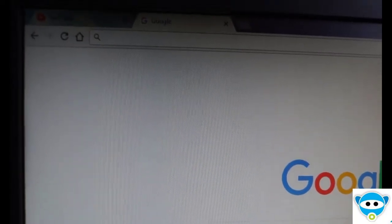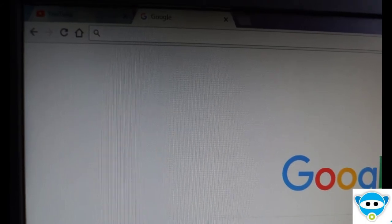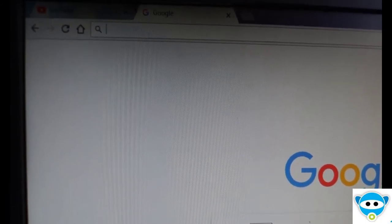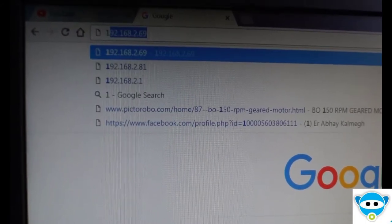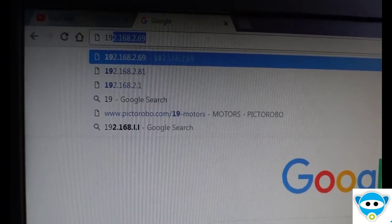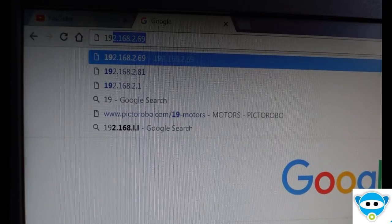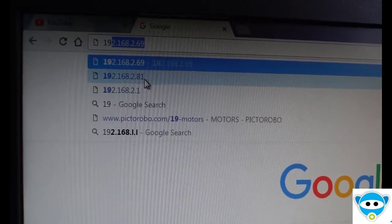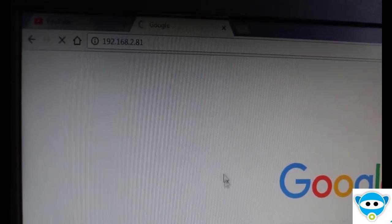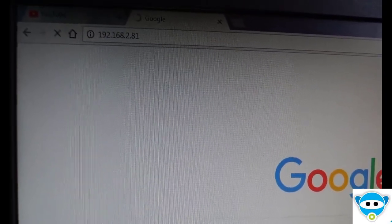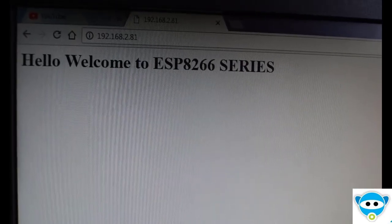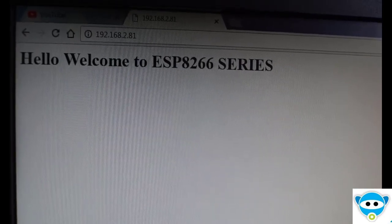Let us test this IP on another computer. That is 192.168.2.81. This is how you can display any message on the web server.